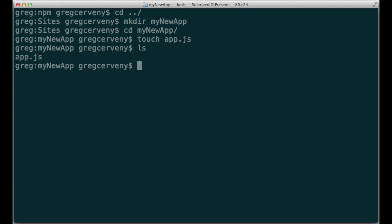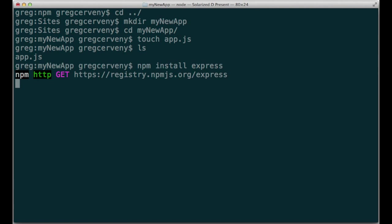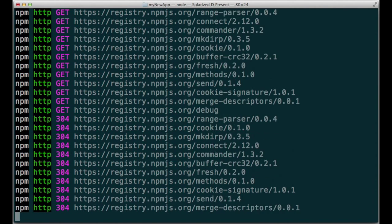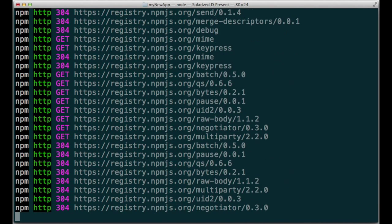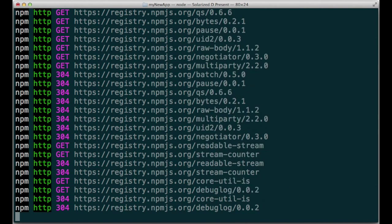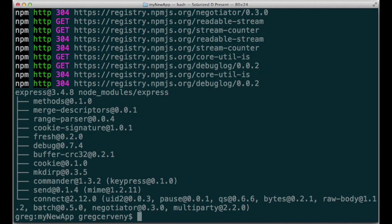Here, I've just got my app.js file and nothing else. And I want to build this app using the Express framework. I use npm install express. That's it.